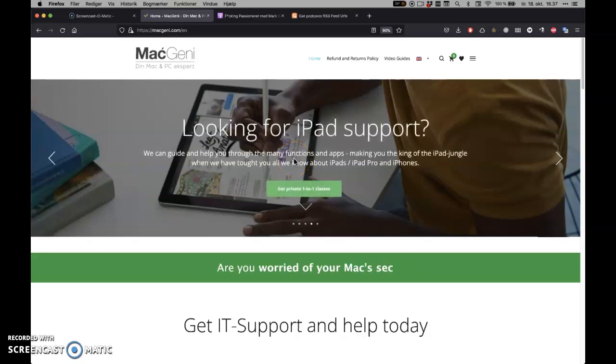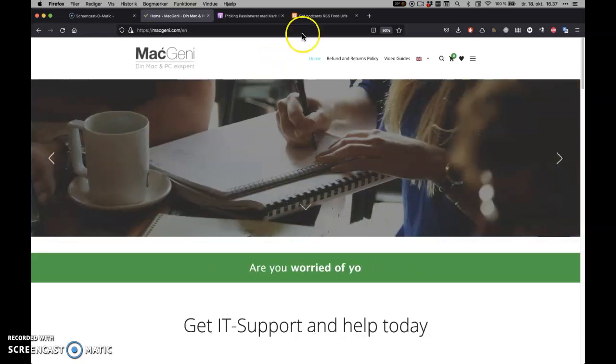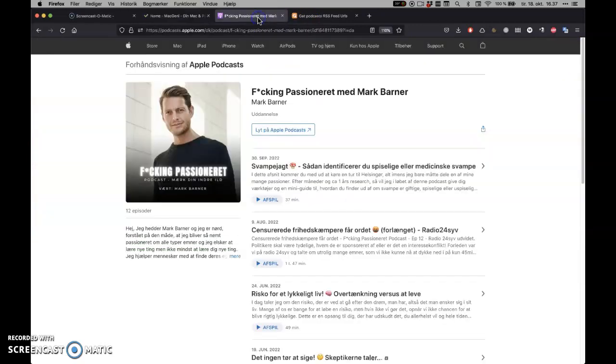Hi guys, this is Mark Barner from MacGeney.com. Today we're going to see how to download a podcast.